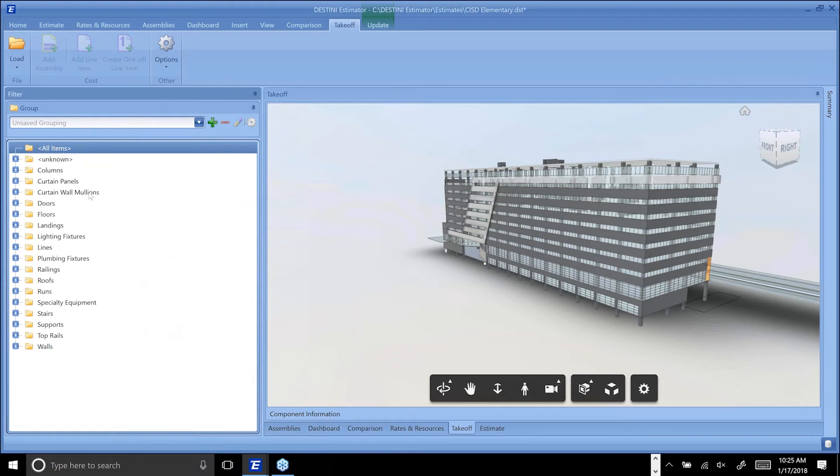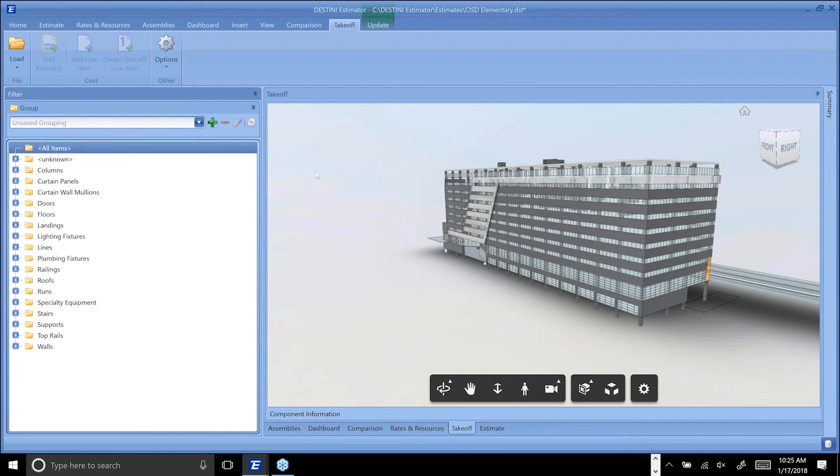Now for some of you who are savvy BIM 360 users, you'd say, 'Well hey, I've already seen the ability to compare models in BIM 360,' but this is not quite the same, although we have taken significant steps to make it look the same.